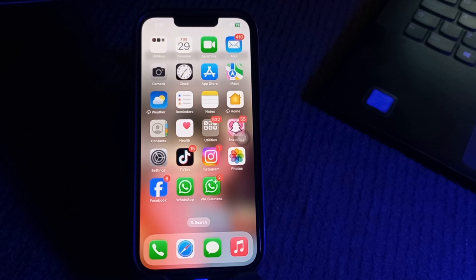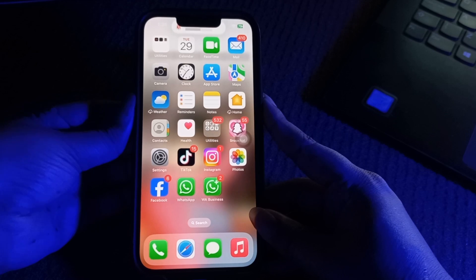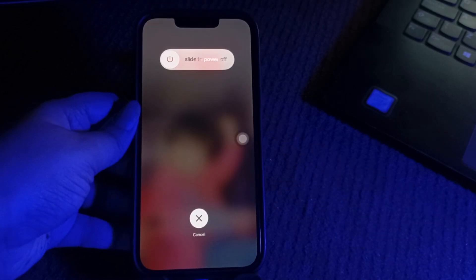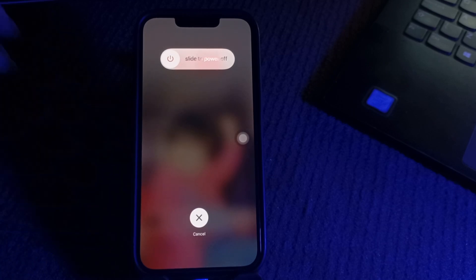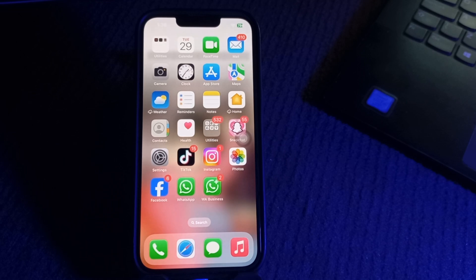The first step is to restart your iPhone. Restarting can refresh storage data, clear temporary files, and may fix misreported space. Press and quickly release the volume up button, do the same with the volume down button, then press and hold the power button. A slider shows up — slide to power off. After some time, press the power button again until you see the Apple logo on your screen.